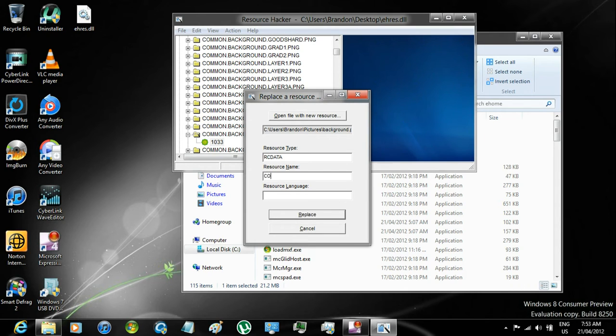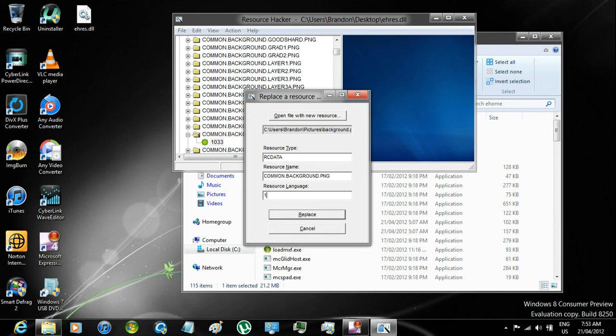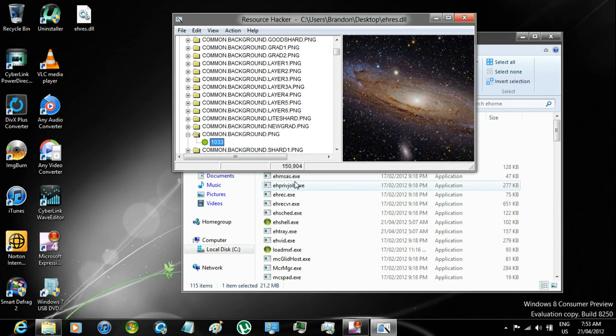in Resource Type, enter RC Data. In Resource Name, enter Common.Background.Background.PNG. And in Resource Language, enter 1033, click Replace,